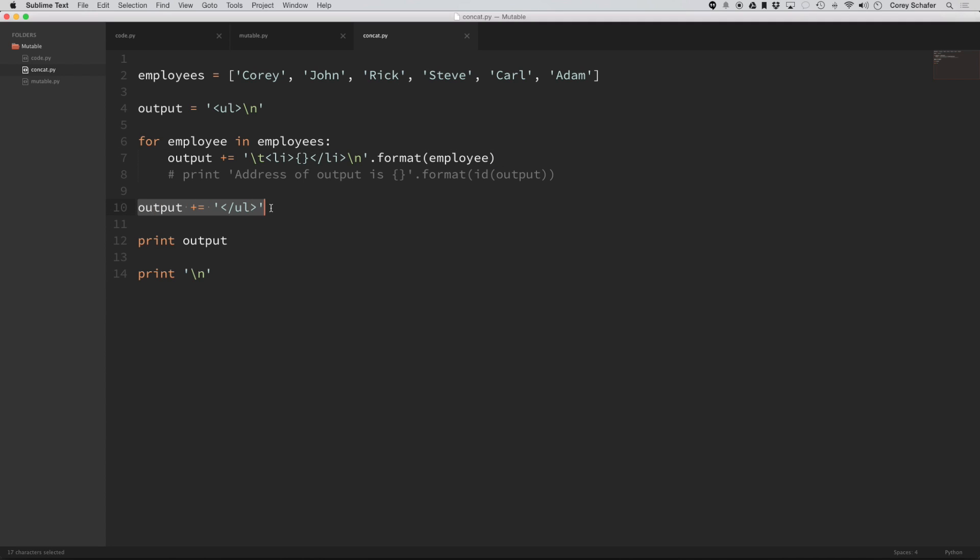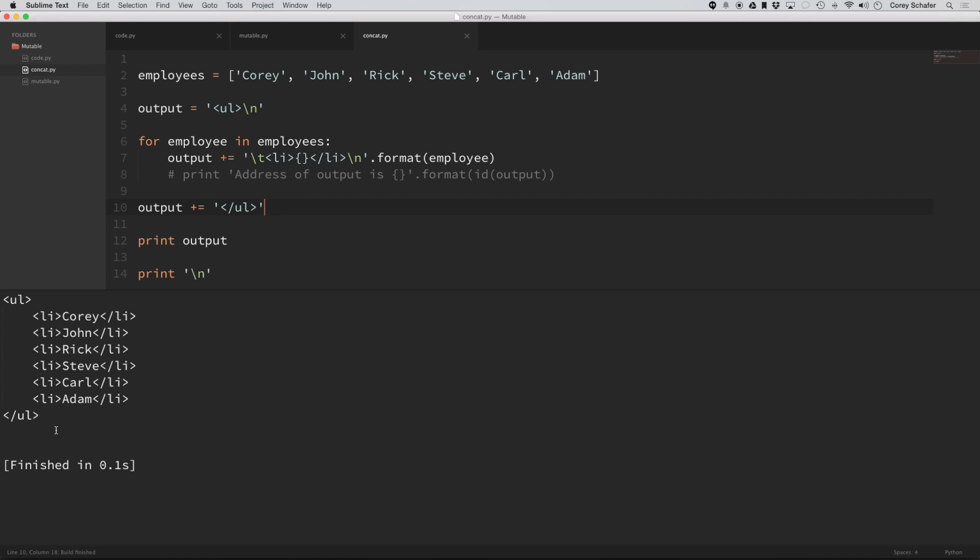So then, at the very end, after we loop through all the employees and concatenate these strings together, then we add on the closing list. And if I print this out,